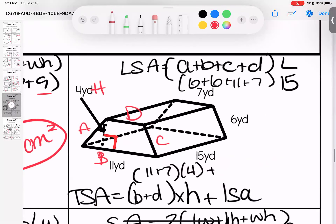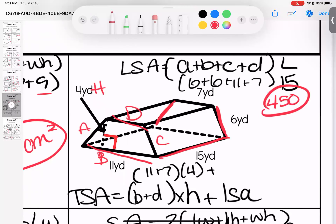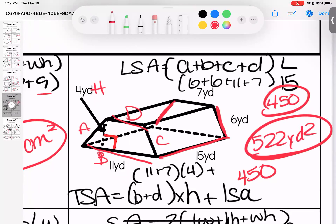Over here is a trapezoidal prism. First, find the lateral surface area (LSA) by adding all sides a plus b plus c plus d: 6 plus 6 plus 11 plus 7 equals 30, times the length of 15, gives a lateral surface area of 450. Then for the two trapezoidal bases: (b plus d) times height — base 11, depth 7 gives 18, times height 4 is 72. So 72 plus 450 gives us 522 yards squared total.